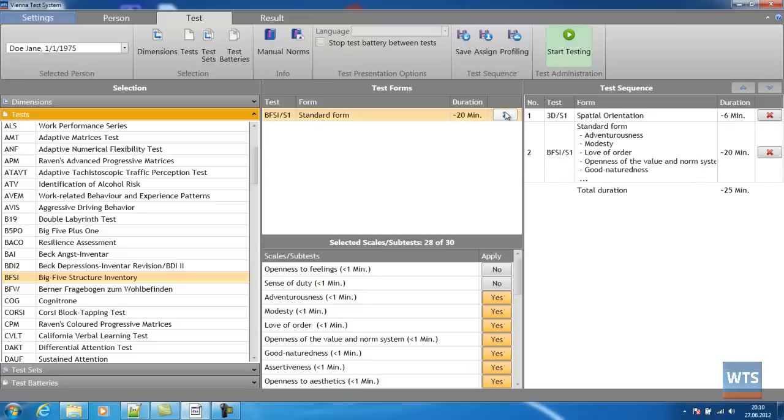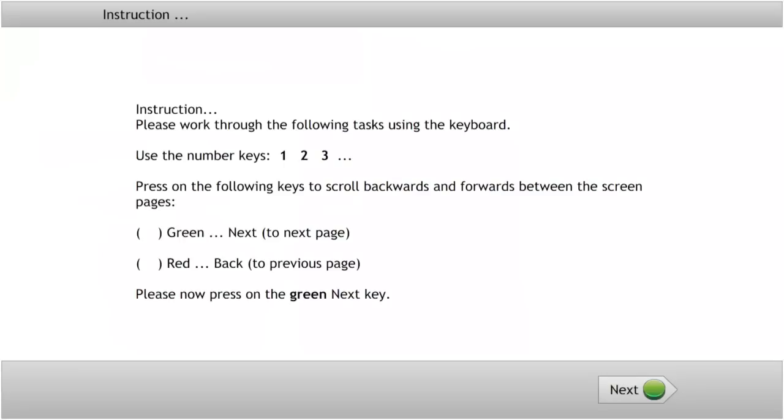Once the test sequence list has been completed, we can start the test execution by clicking on the Start Testing button. More than 12 million testings are done each year with the Vienna Test System. Doesn't that speak for itself?